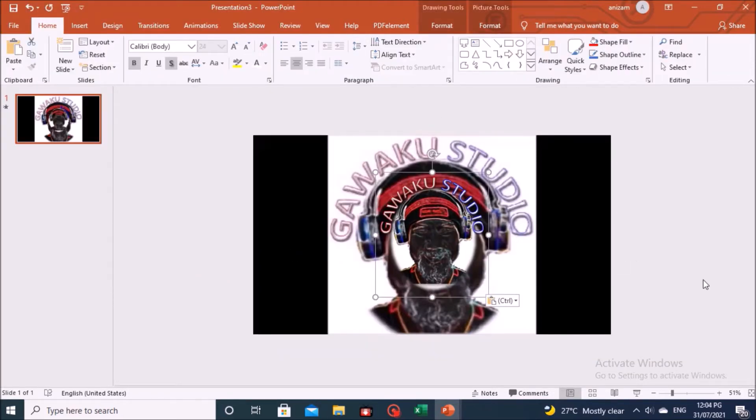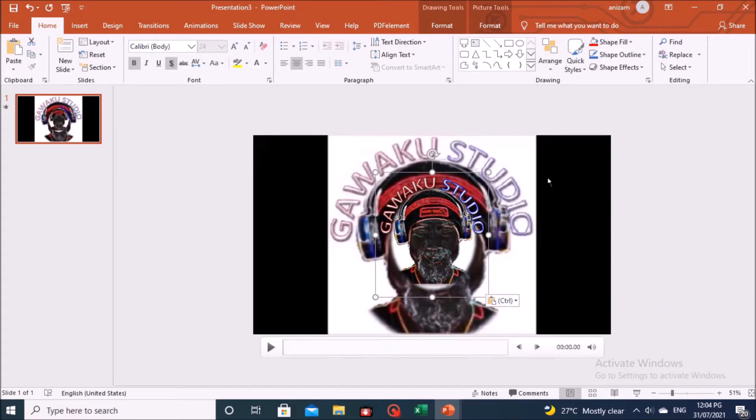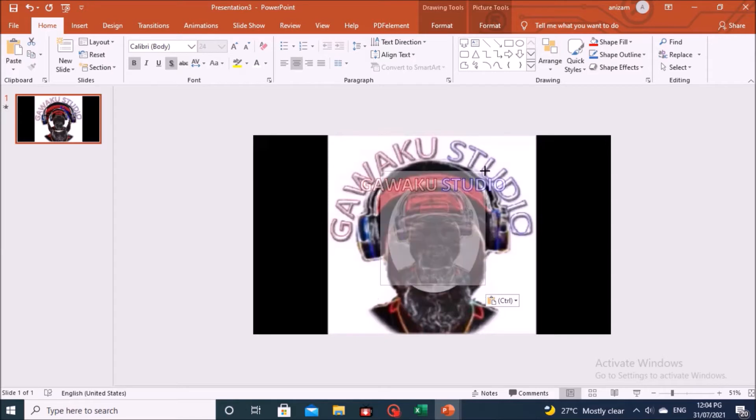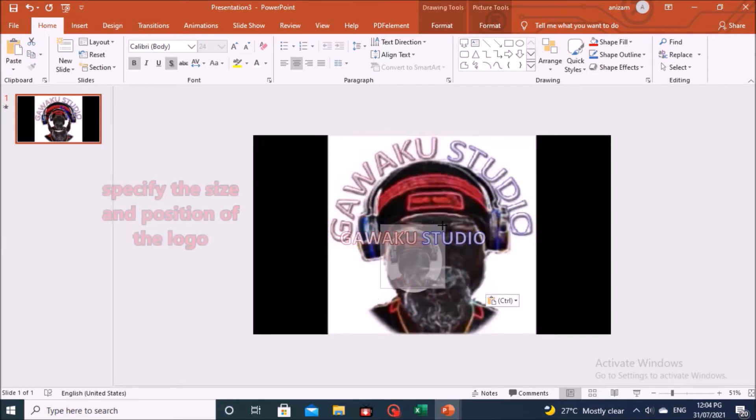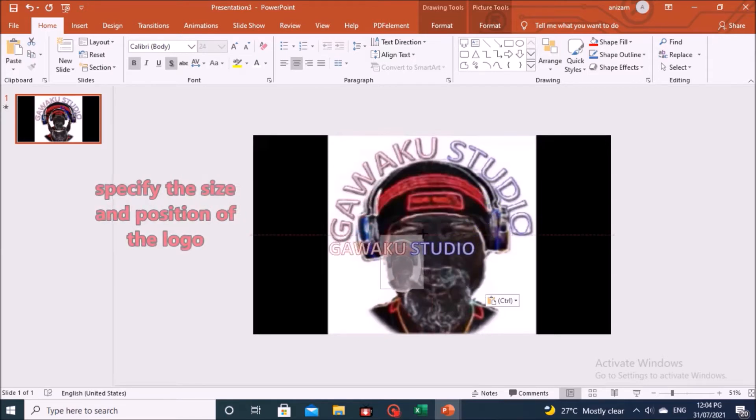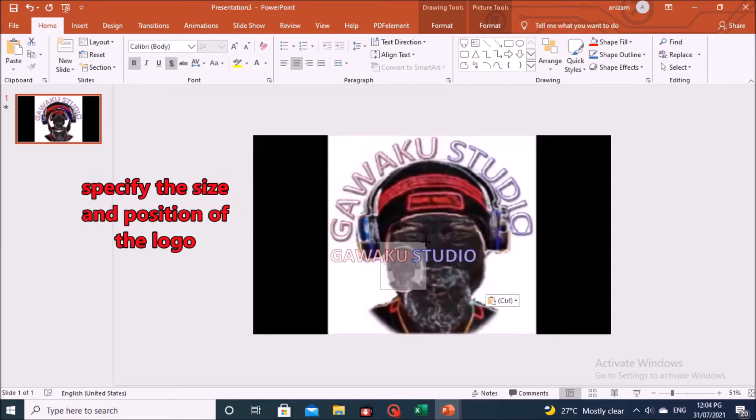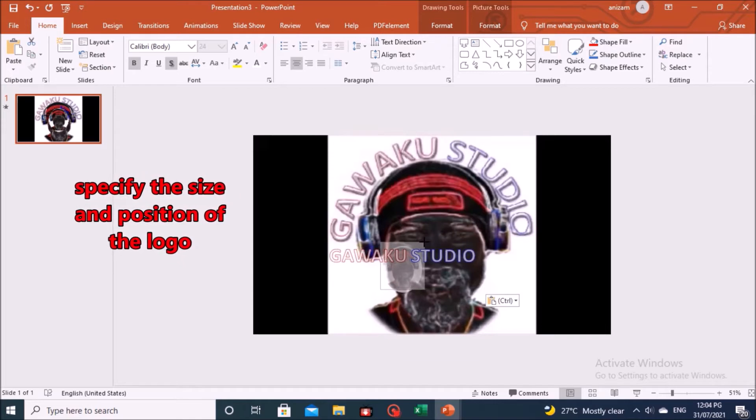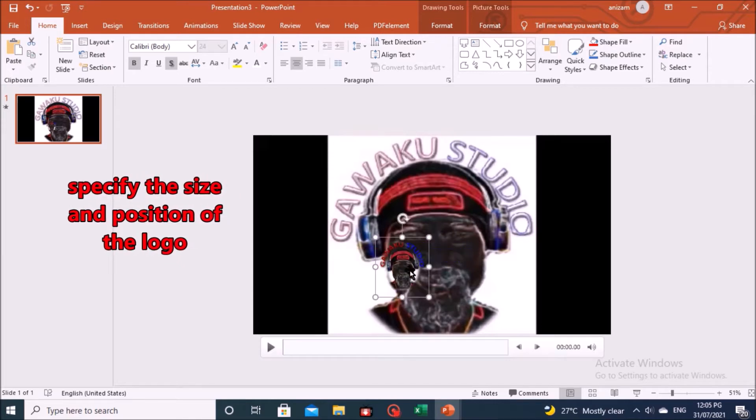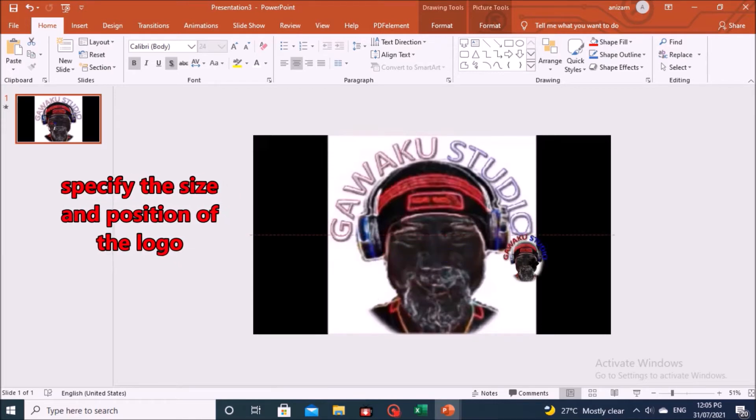On the PowerPoint application, you will find the logo you want is already available. And you can specify the size and position of the logo, according to your choice.